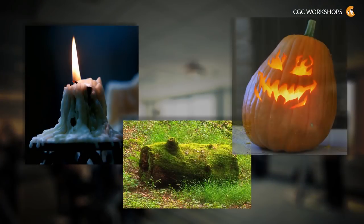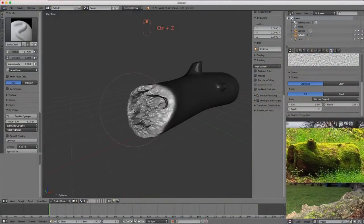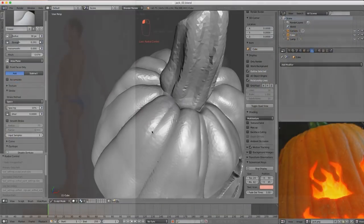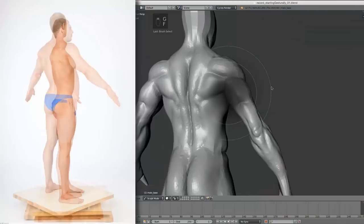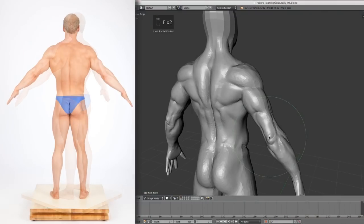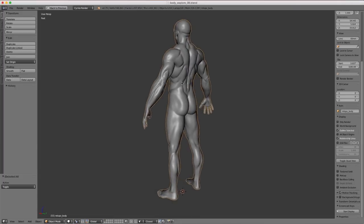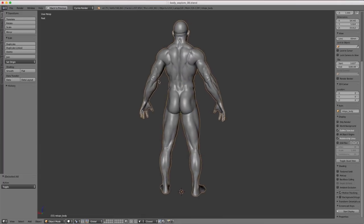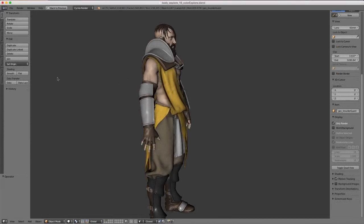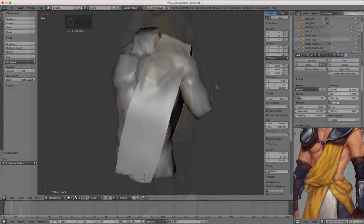In week one, the goal is simply to wake up the sculptor inside and get comfortable with sculpting in Blender. Week two, we start in on our character by focusing on human anatomy. Week three is all about blocking in the accessories that make our character more than a naked body — things like clothing, hair, armor, etc.